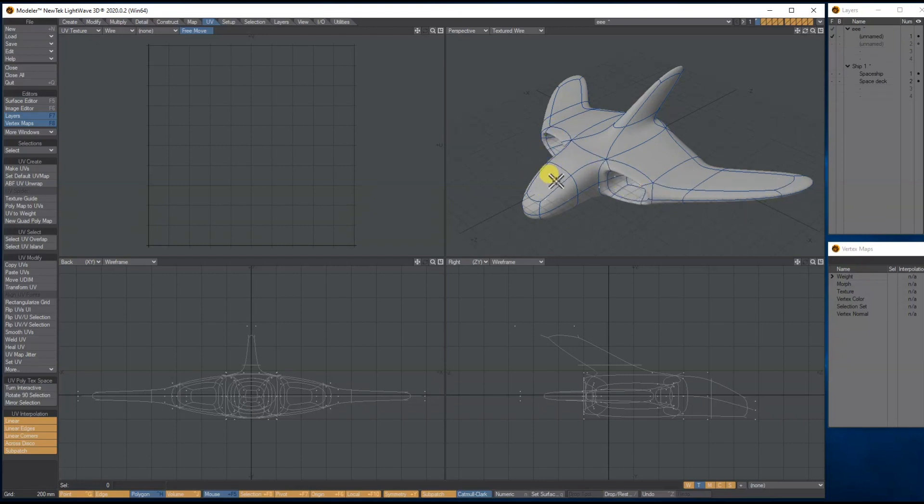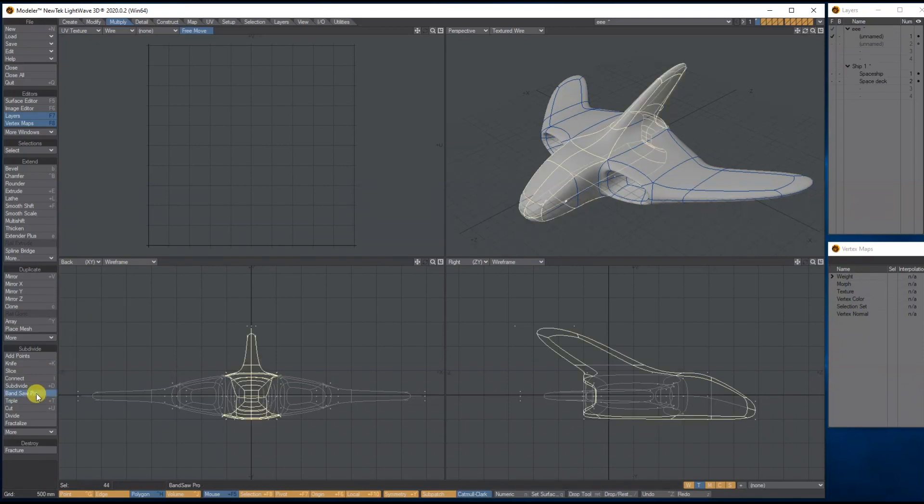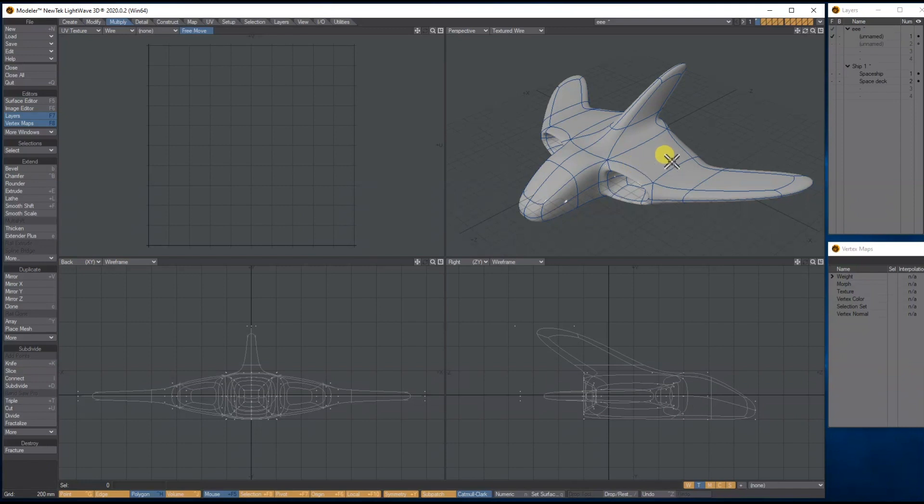I'm going to select these two polys here, then go to Multiply, and then we're going to use a Bandsaw. What it's going to do is split them in half, making a nice row of polys all the way around. We don't use a numerical, so spacebar, drop selection. Let's do the same down here on the wing, all the way around, Bandsaw again, spacebar, drop selection.